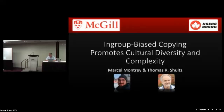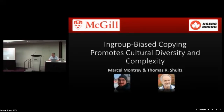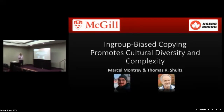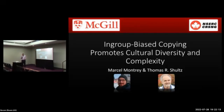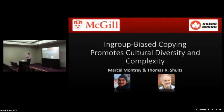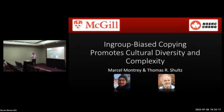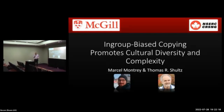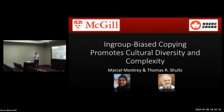My name is Marcel, and on behalf of my co-author Tom Schultz and myself, I'm going to be telling you today about how in-group bias copying promotes cultural diversity and cultural complexity.